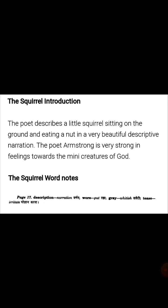We will discuss the introduction. In this poem, the poet describes a little squirrel sitting on the ground and eating a nut in a very beautiful descriptive narration. The poet Armstrong has very strong feelings towards the mini creatures of God.